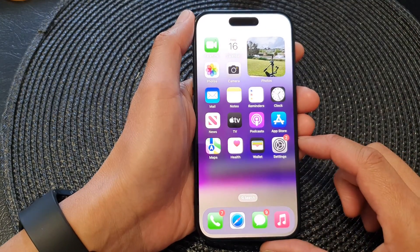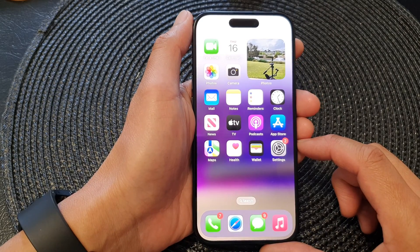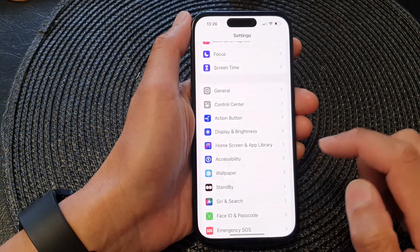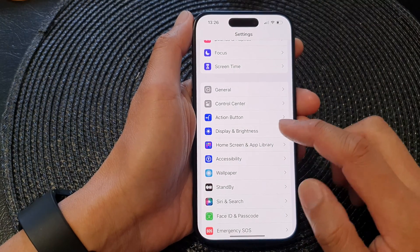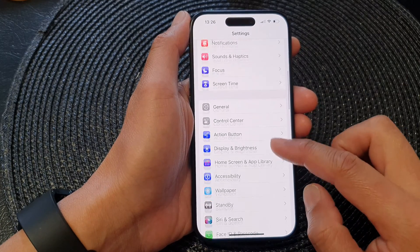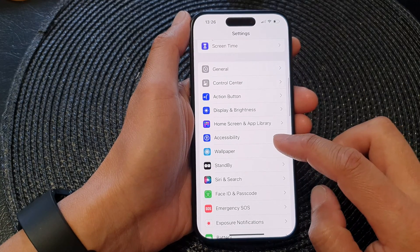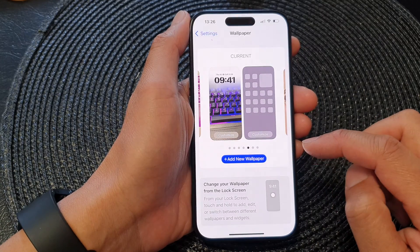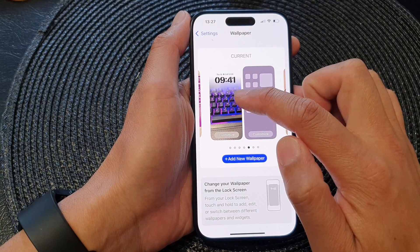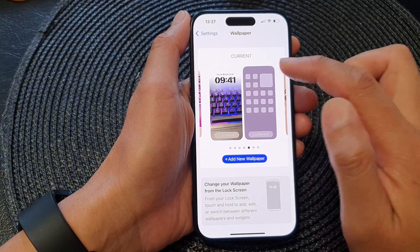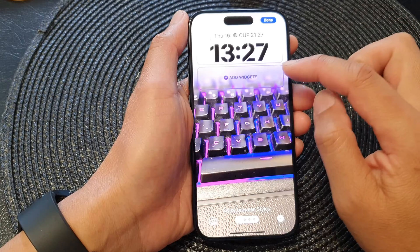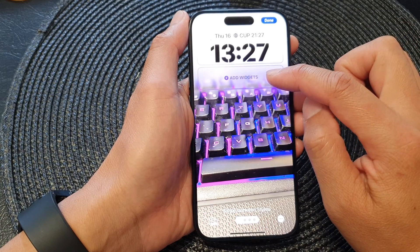From the home screen, tap on Settings. In the Settings page, scroll down and then tap on Wallpaper. Next, tap on the customized image on the left hand side, then tap on Add Widget.